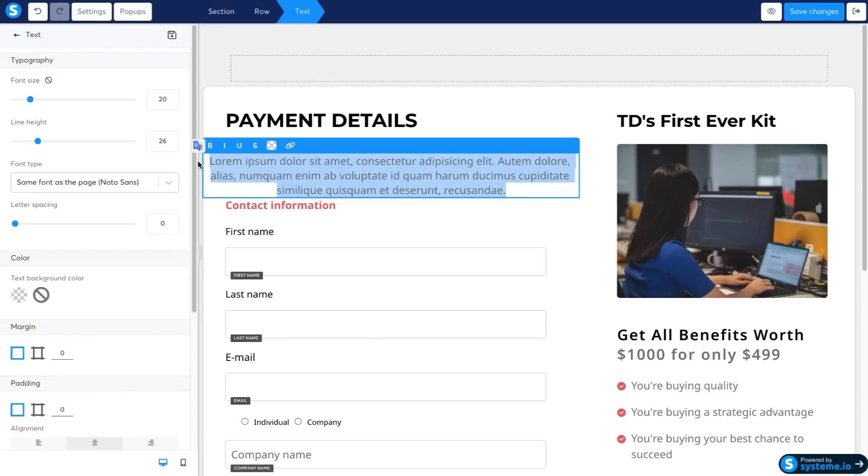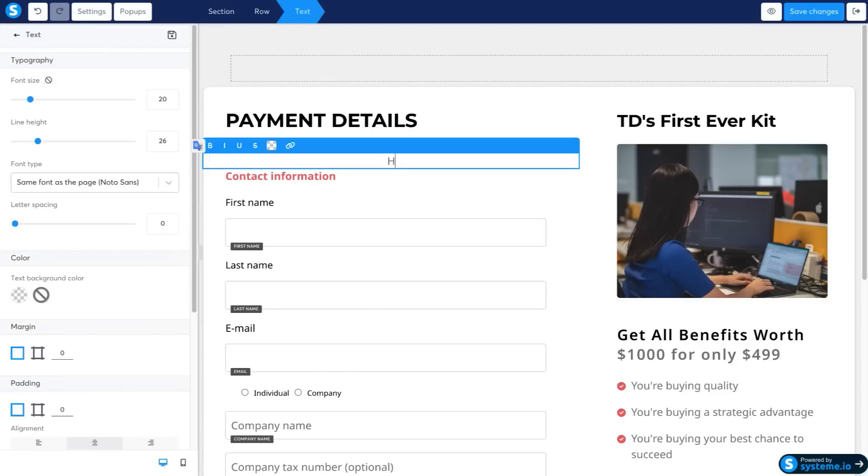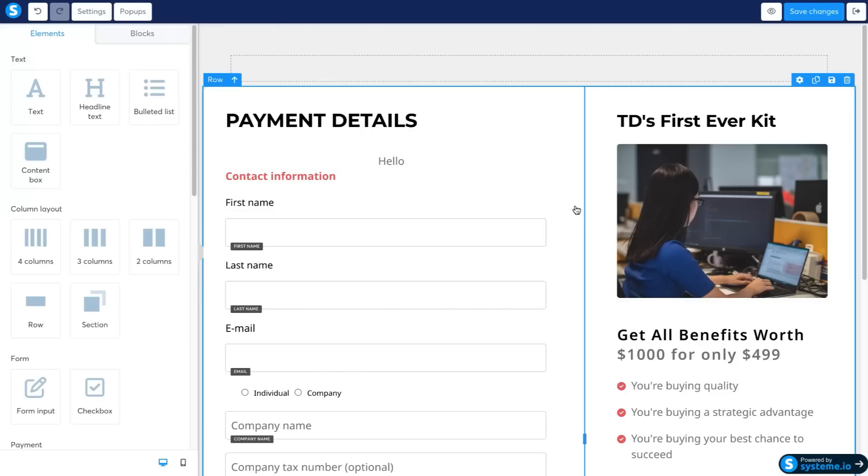But again, this is all within their free account. It's the same as ClickFunnels, just click to change everything, type it in, everything is basically the same as ClickFunnels inside of their funnel builder.